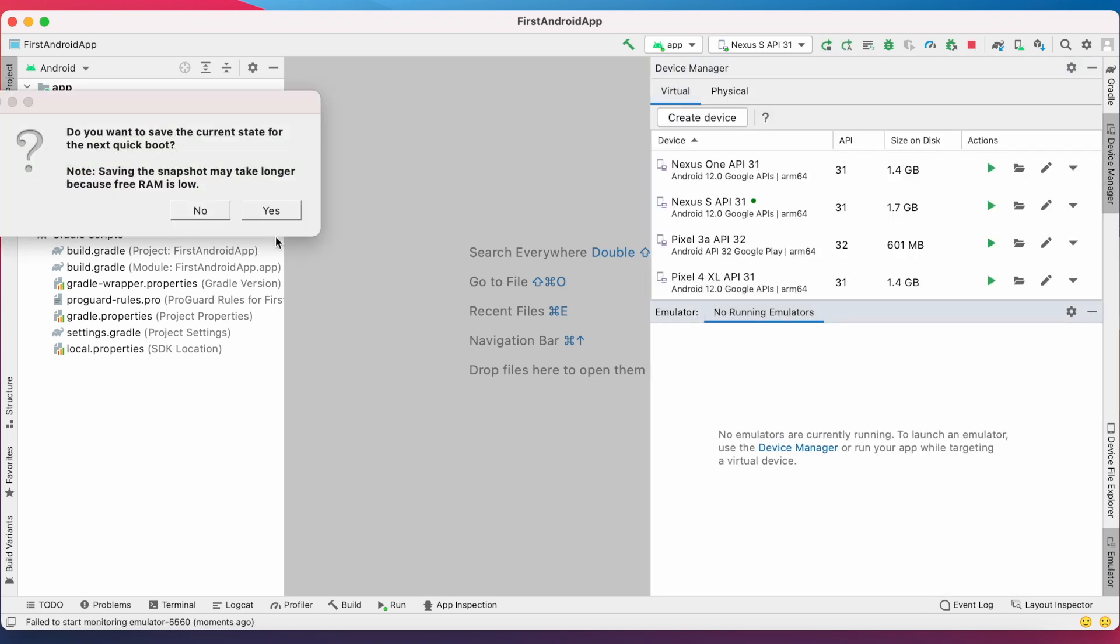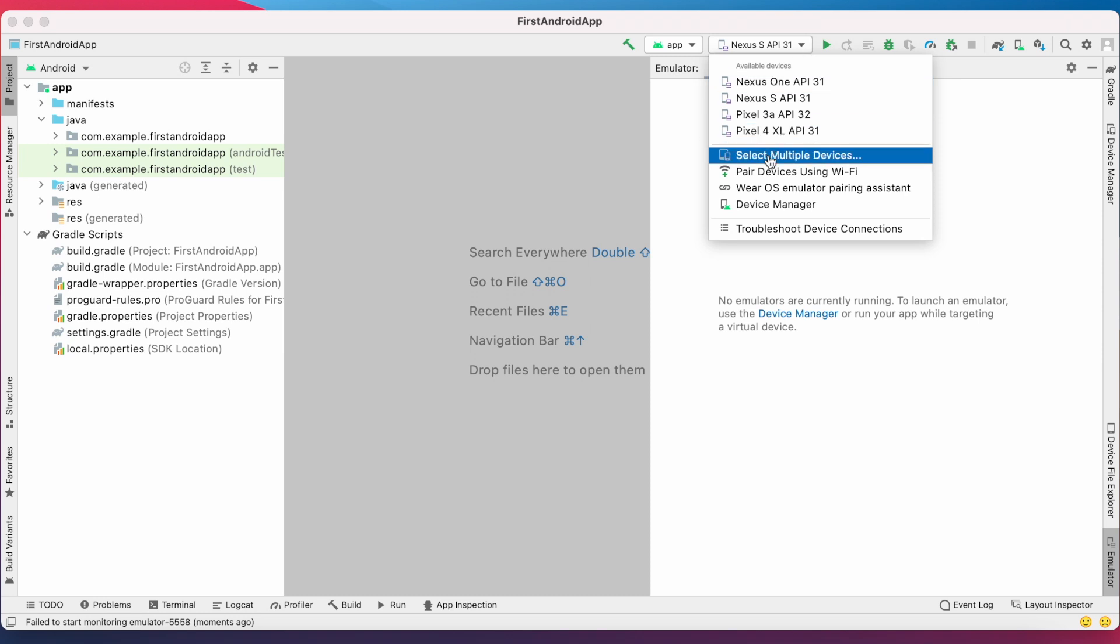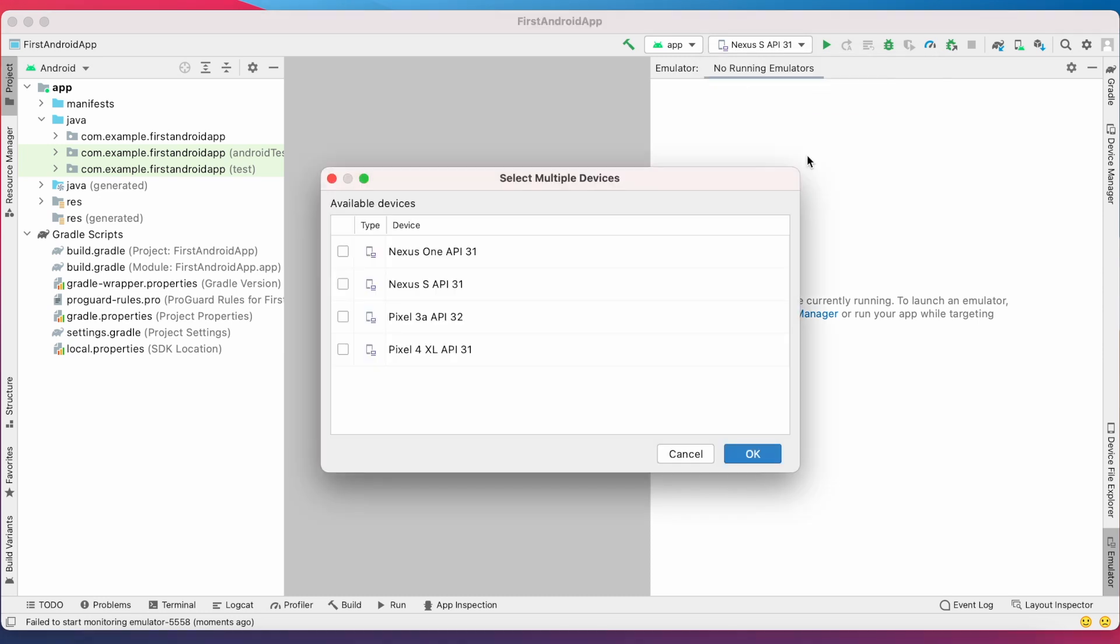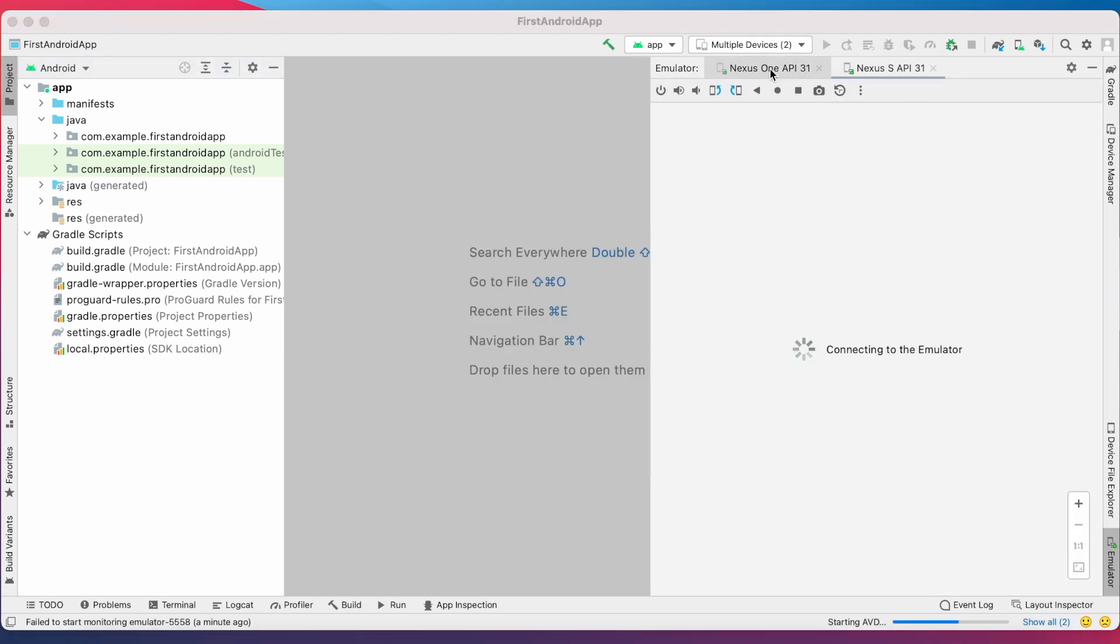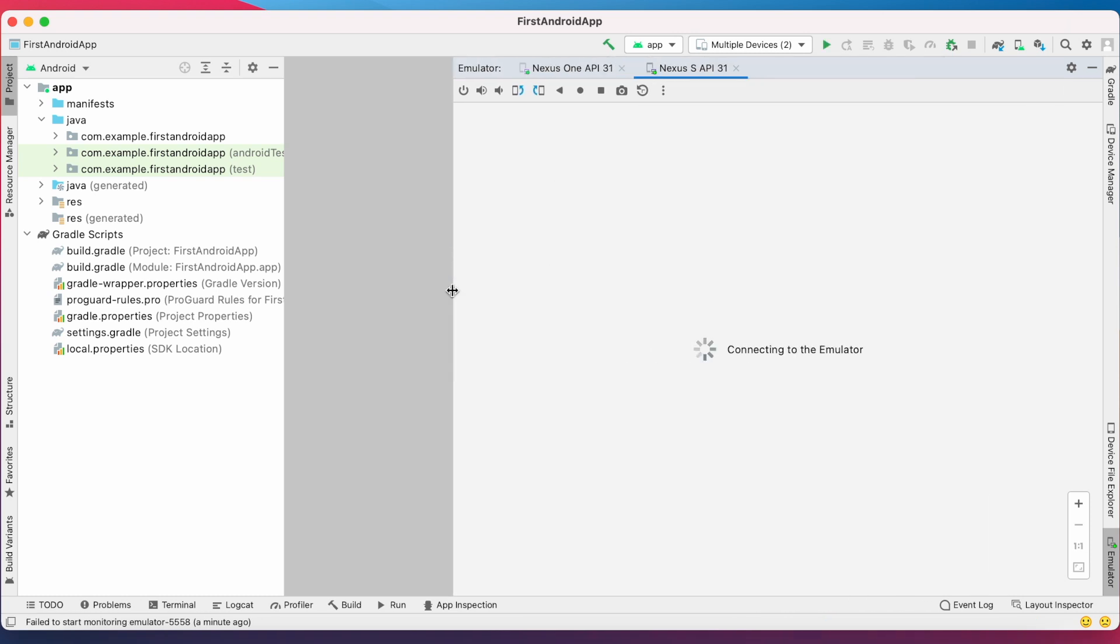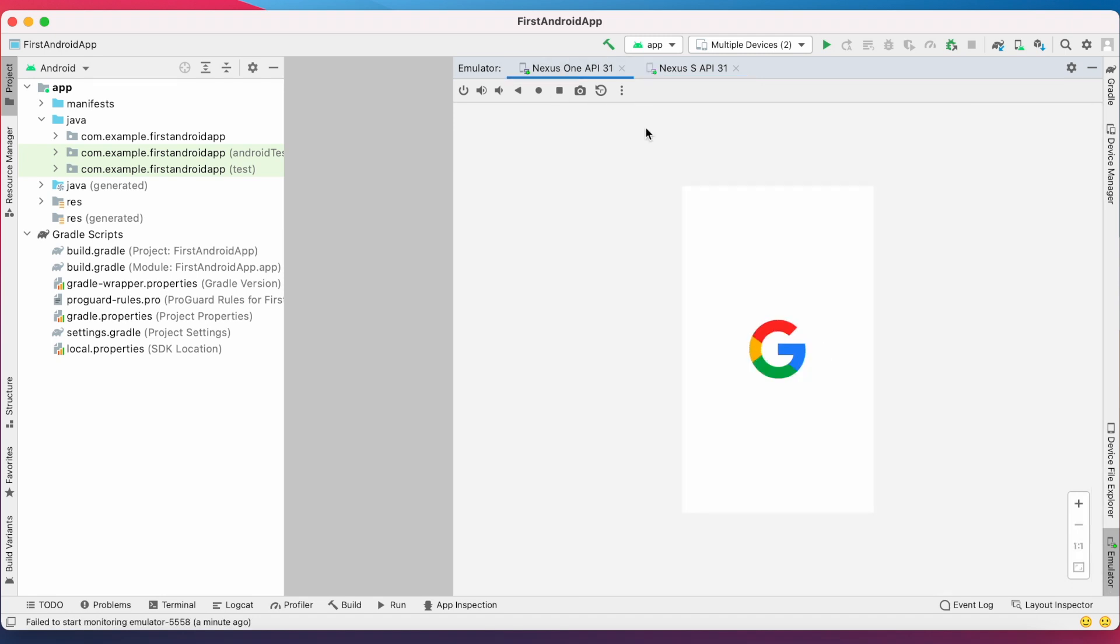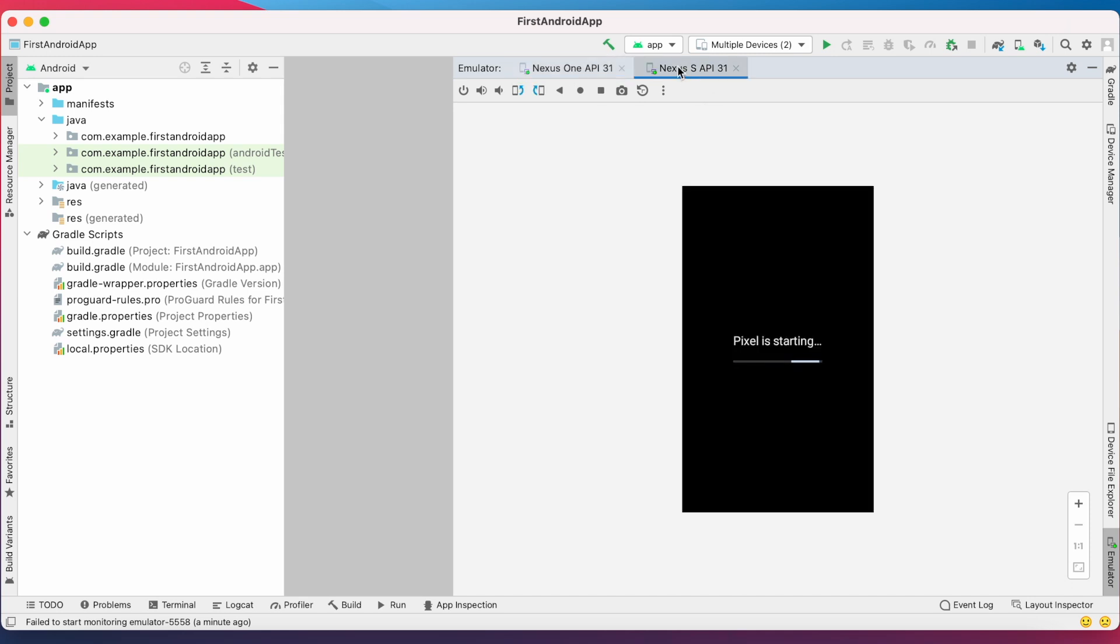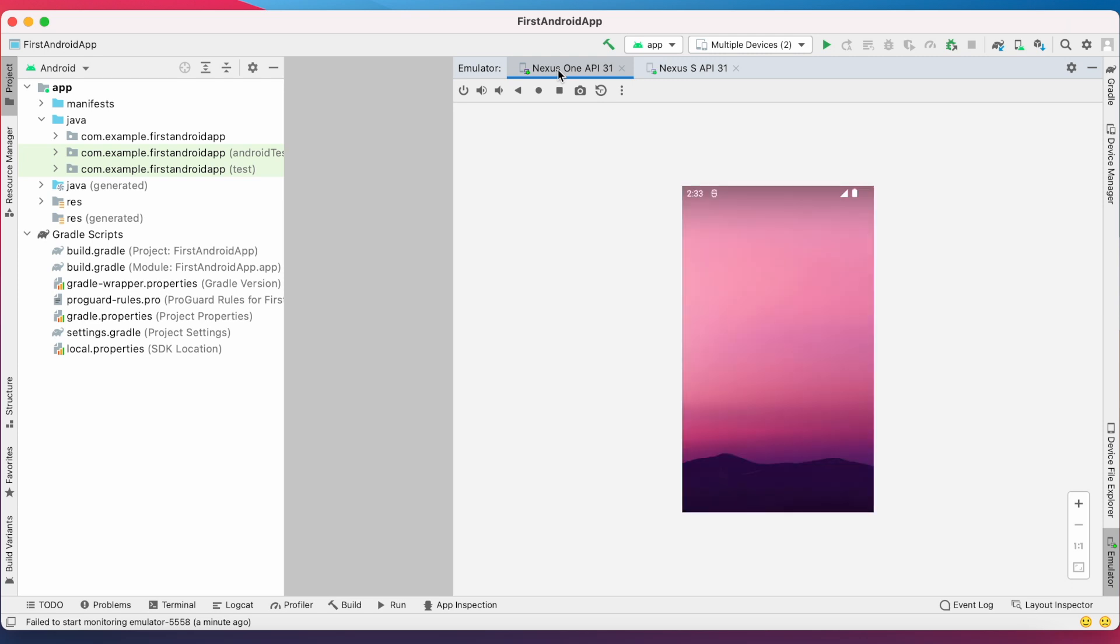Okay, now try running multiple devices. Here you can select multiple devices. Here I have selected two devices, that is Nexus One and Nexus S, and run the project. Here it opened the two devices whatever I have selected in the embedded emulator window. So both the emulators are launching.